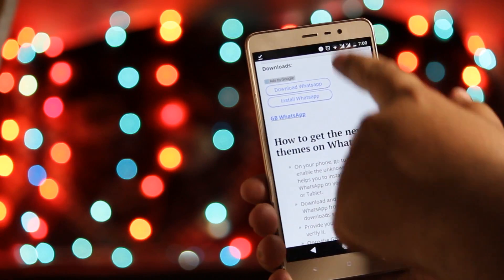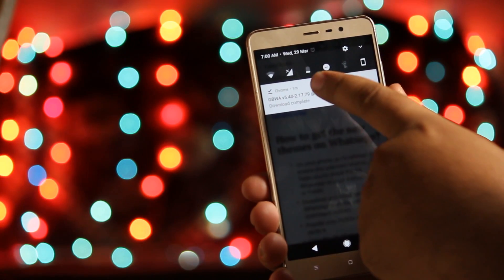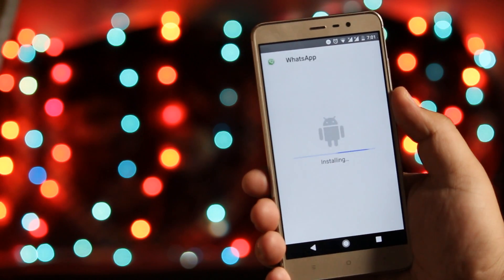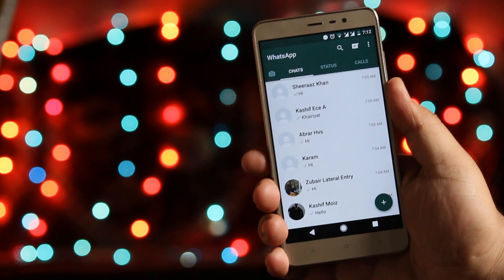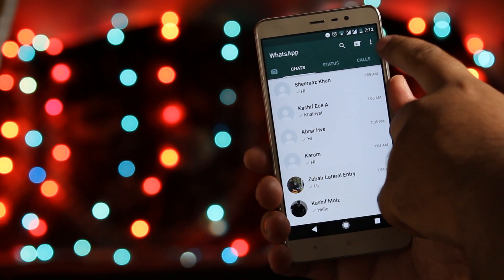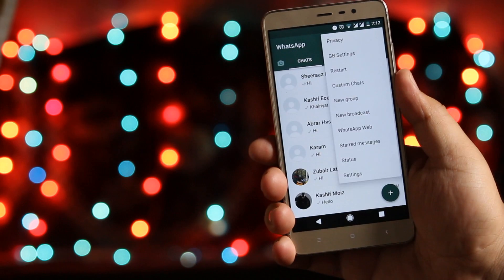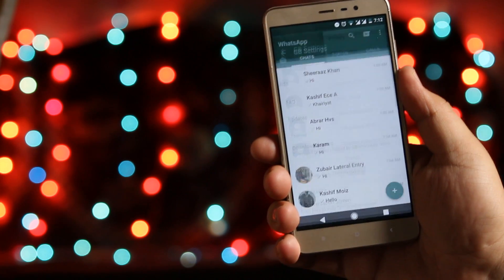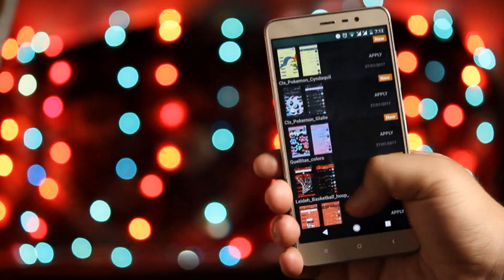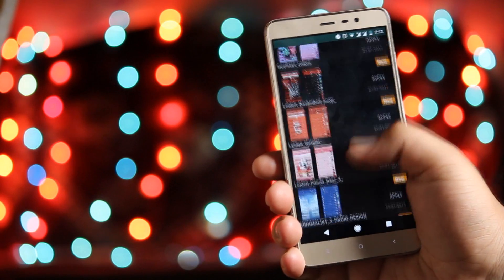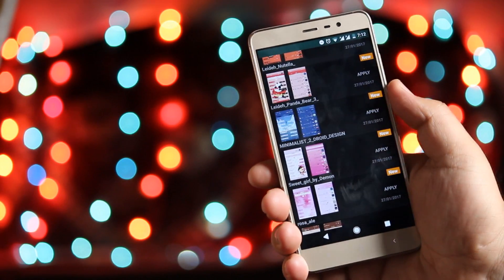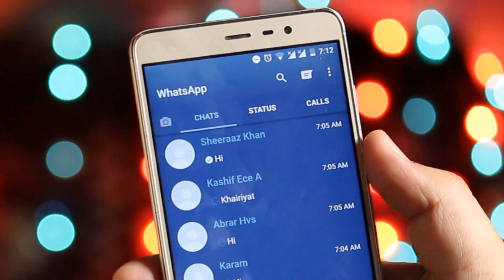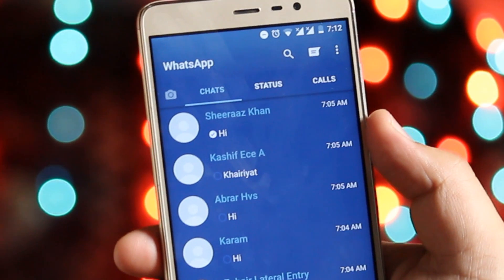GB WhatsApp is exactly similar to the original WhatsApp except it has some additional functionalities. Once the installation is completed, tap on the three dots, tap on GB Settings, then Download Themes. Select the theme of your choice and click Apply, and you can see the new theme on your WhatsApp messenger.